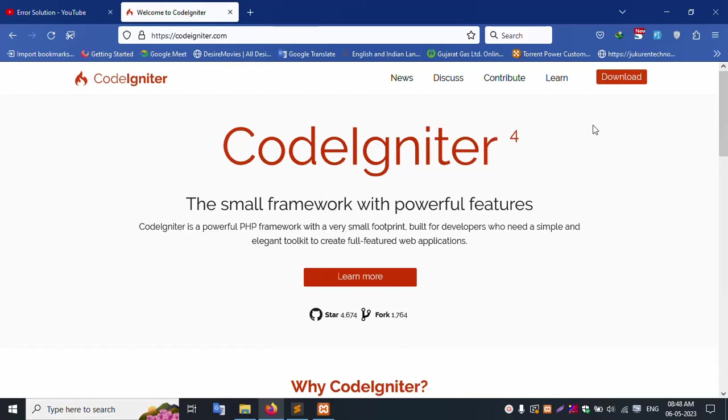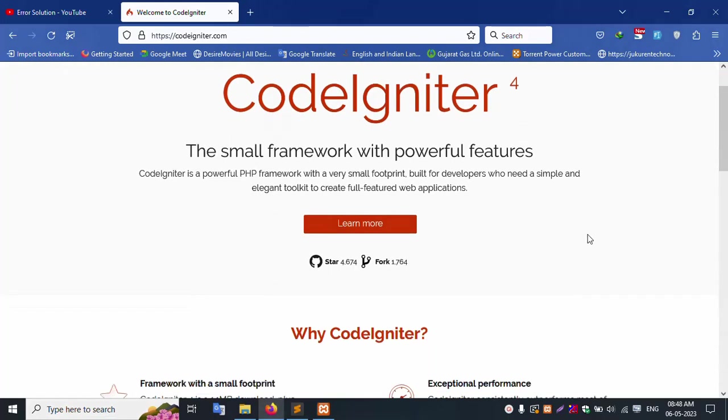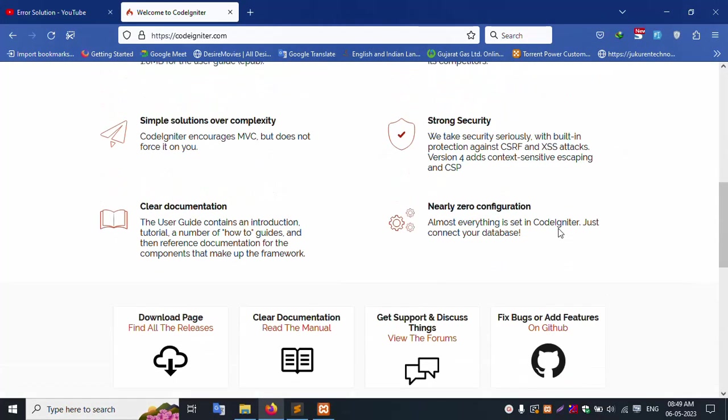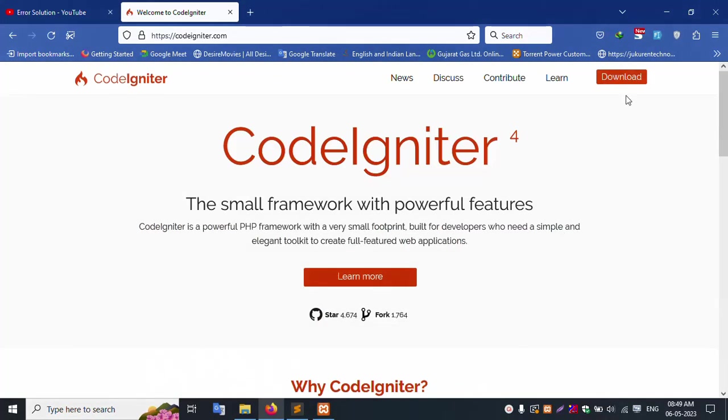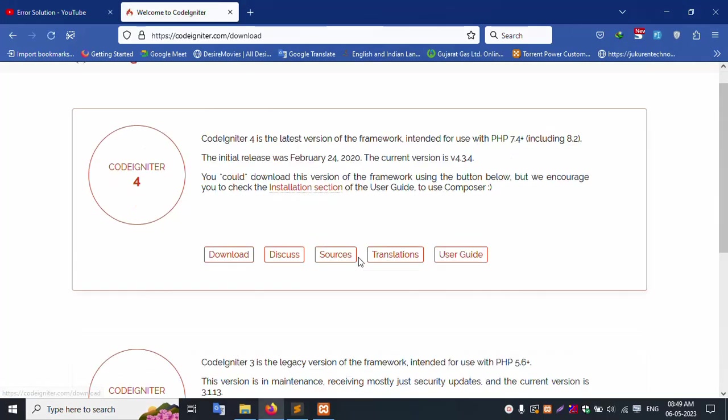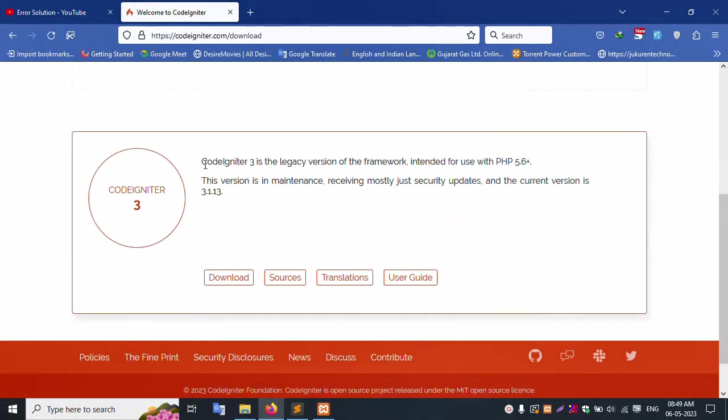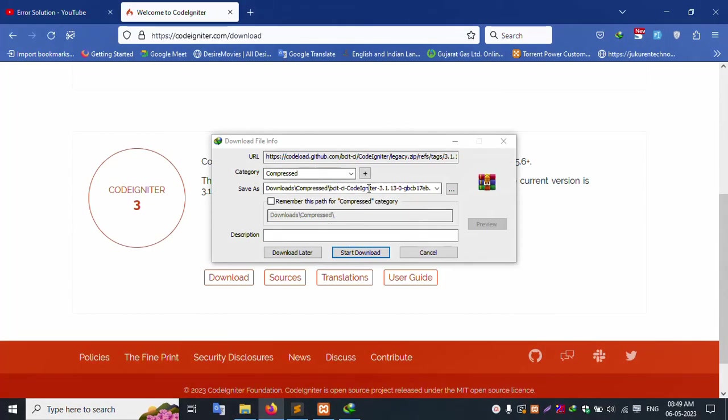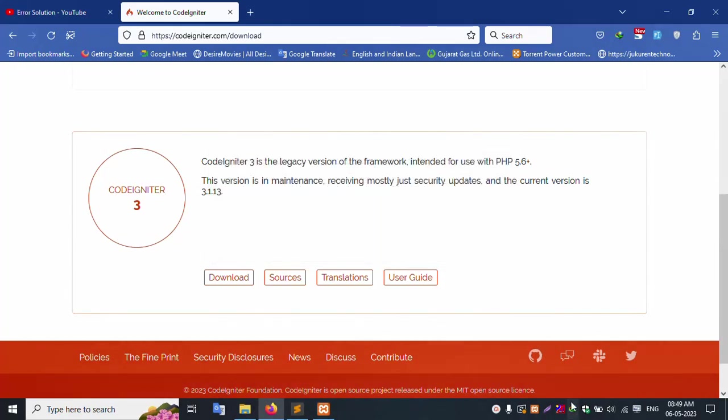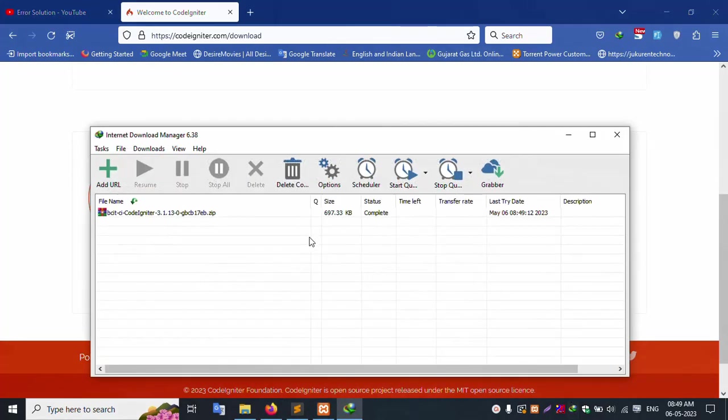Download CodeIgniter 4. Or you can download CodeIgniter 3. For installation, download the latest version. Press the download button. Download successfully.